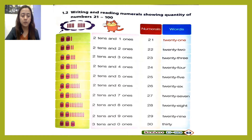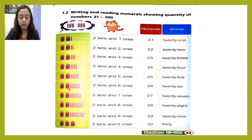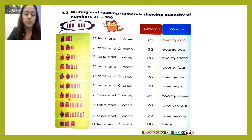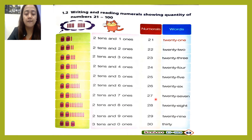Twenty-five. Next: one, two — two tens — and one, two, three, four, five, six — six ones. Twenty-six. Next: one, two — two tens — and one, two, three, four, five, six, seven ones. Twenty-seven.